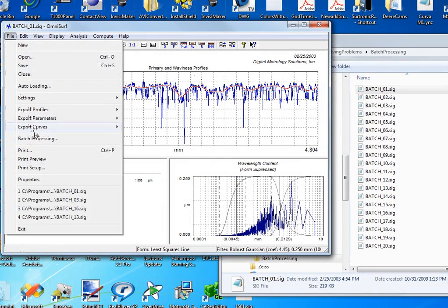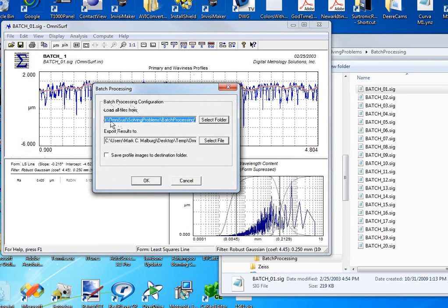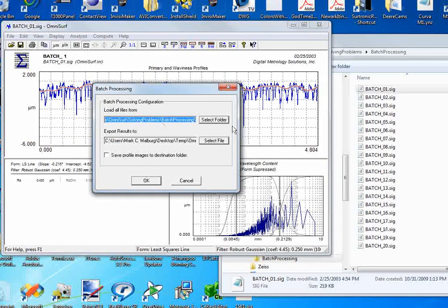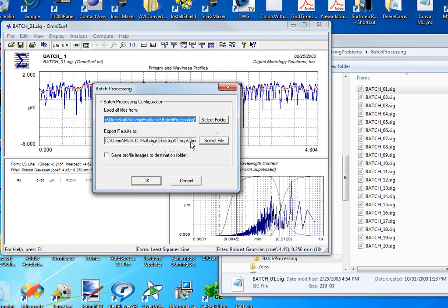Batch processing is one of those features that I get probably the most compliments on. The ability to load all the files from a given folder and export the results to a spreadsheet.